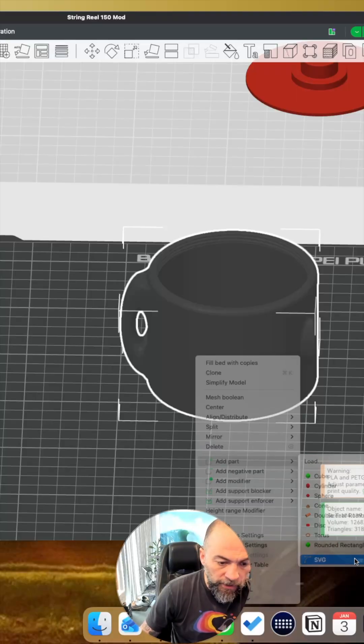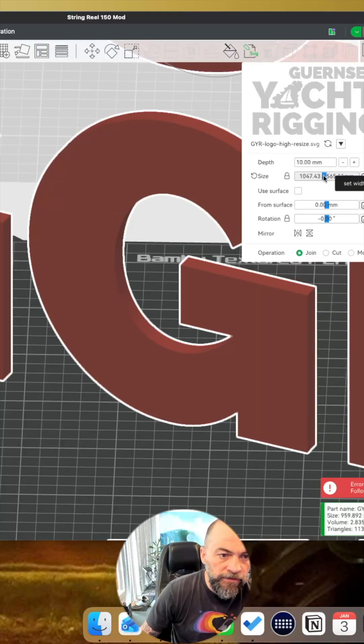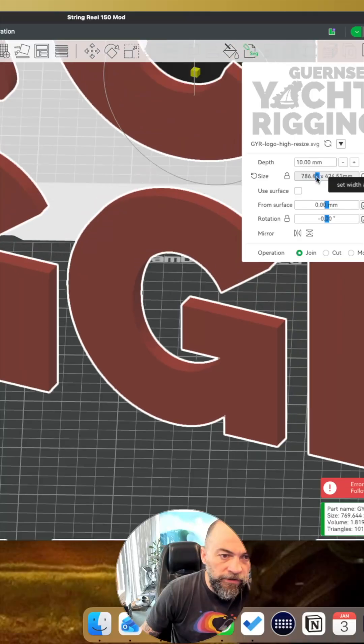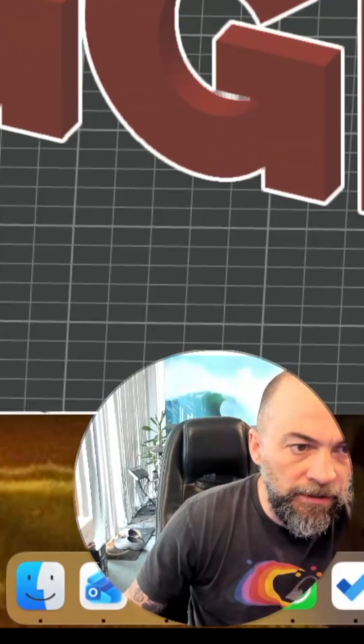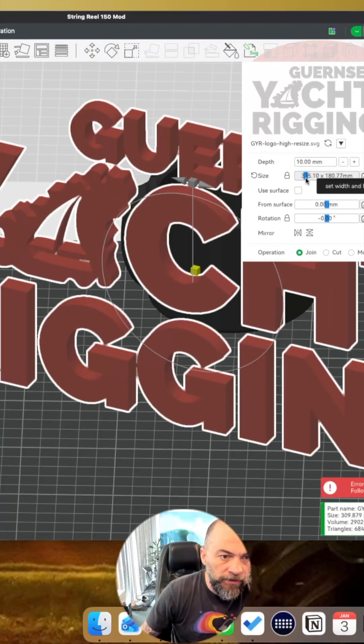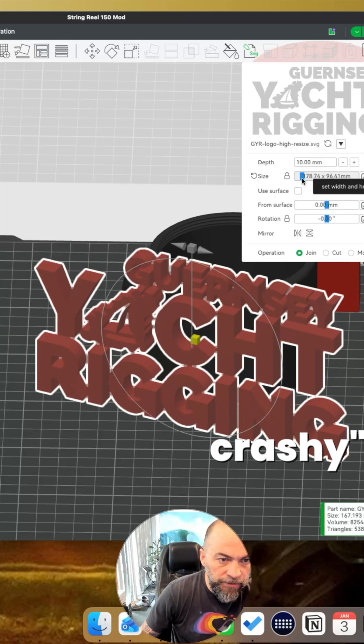So we're going to come in here, we're going to go add SVG, resize it using this slider. Now, I'll be a little bit careful here because Bamboo Studio can be a little bit crashy with this.